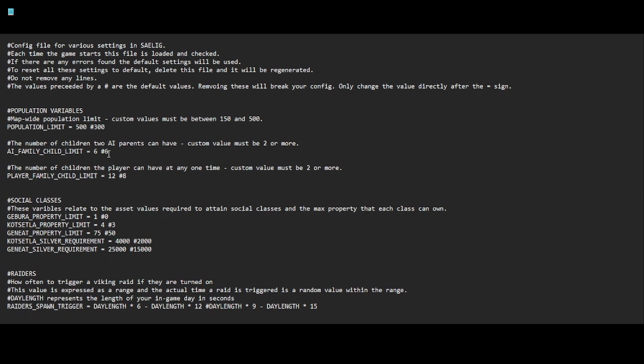To reset all these settings to default, delete this file and it will be regenerated. Remember that, because if you mess up and you're not sure where, just delete the file, relaunch Saylig, and it'll regenerate. Do not remove any lines. The values preceded by a hashtag are the default values. Removing these will break your config. Only change the value directly after the equals sign.